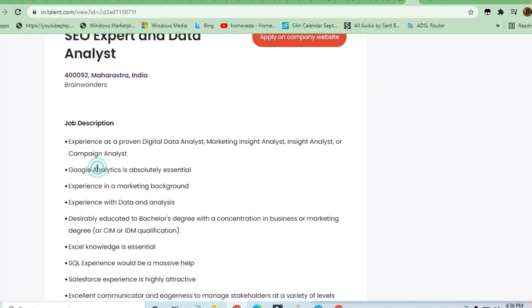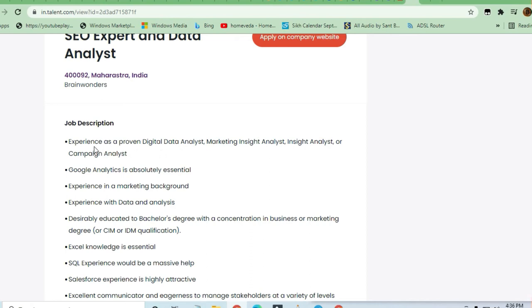insight analyst, or campaign analyst - you can apply here. Google Analytics is absolutely essential. Experience in a marketing background is required, along with experience in data and analysis.